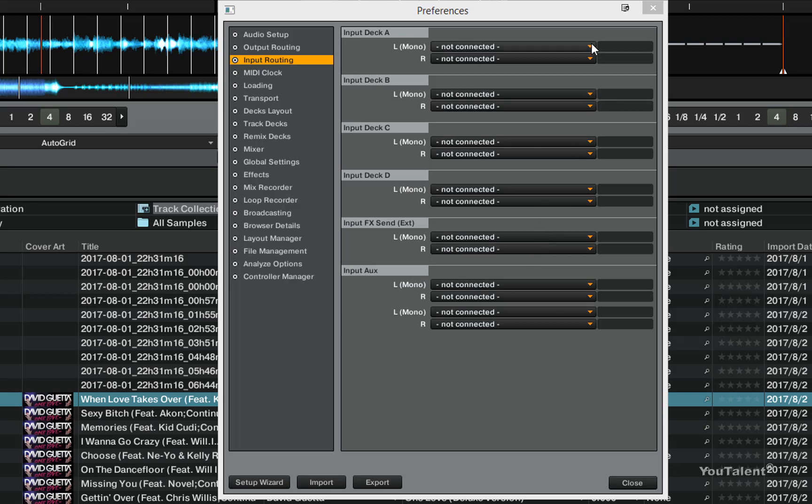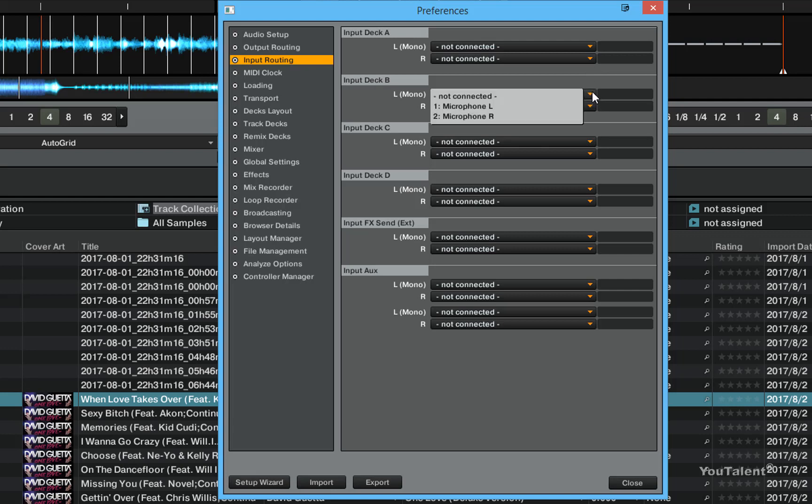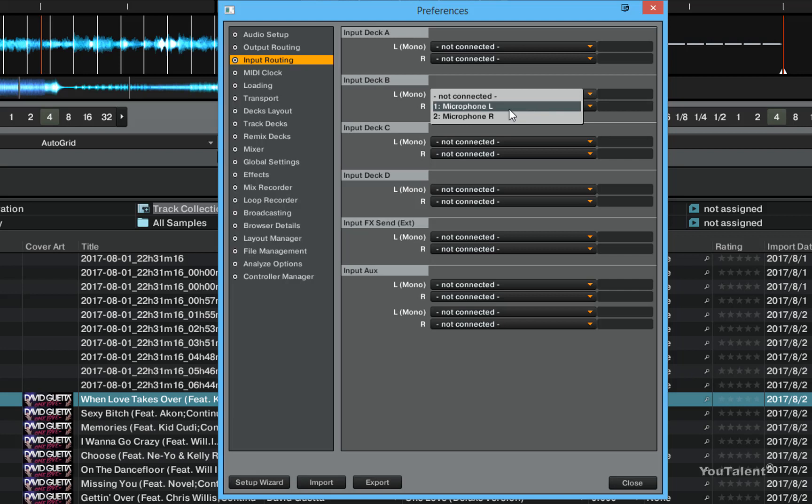In order to set up the input for a deck, you have to pick the appropriate input. In this case, the only input that is available is microphone left and right channels.